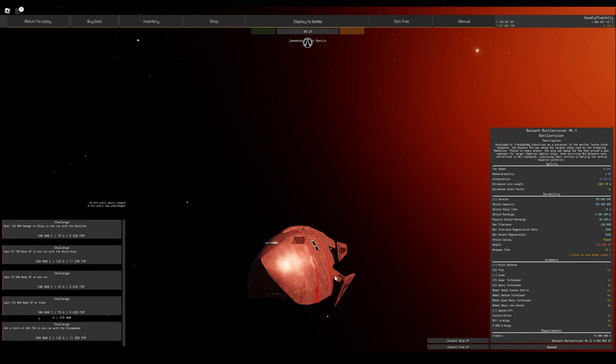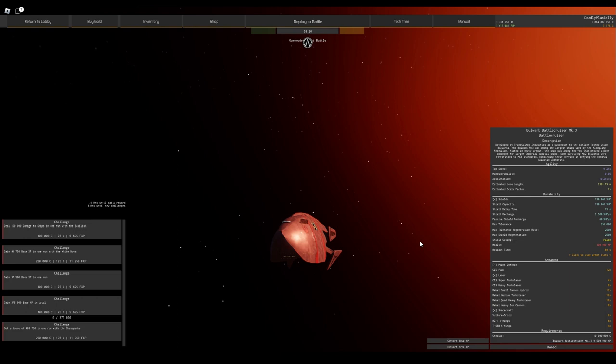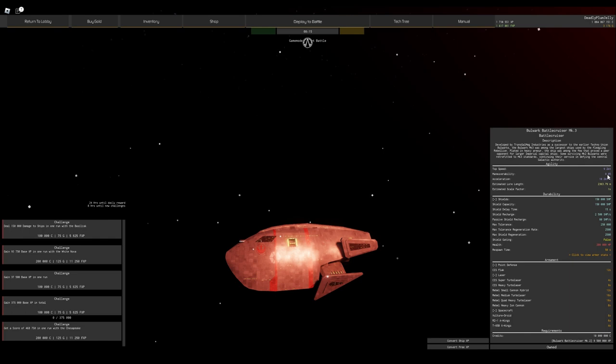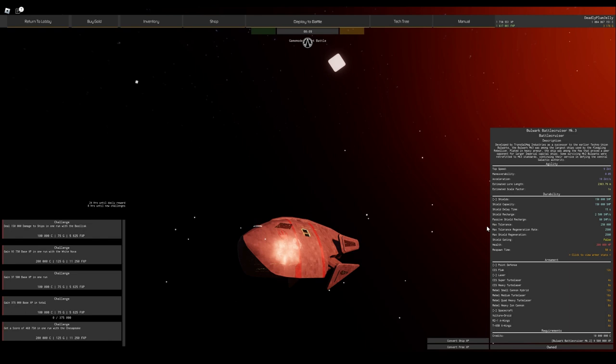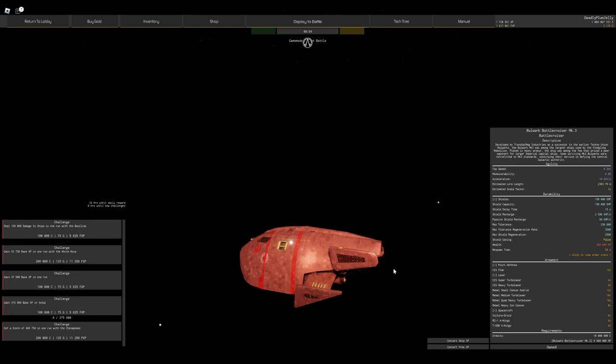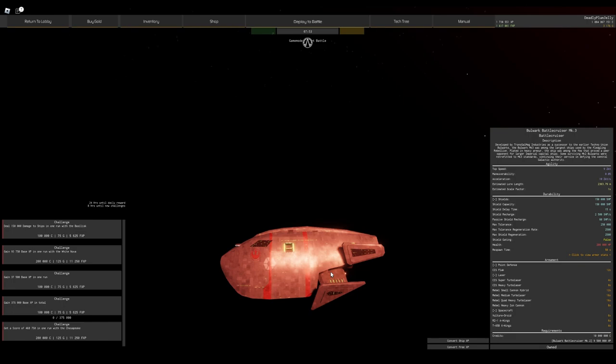The downside of that is the maneuverability is so bad, it's just so bad. I can understand why they've made the maneuverability how it is, but I honestly think to make this thing actually usable you need to buff the maneuverability, because that is just horrible maneuverability. There are things in this game which have similar health, maybe not similar damage, but they have a lot more maneuverability than 0.05.